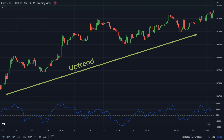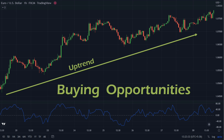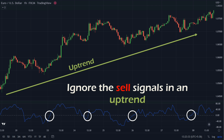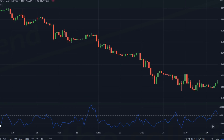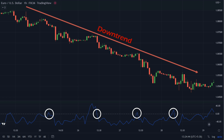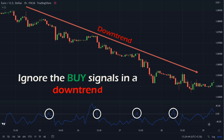If the price is in an uptrend, we will only be looking for buying opportunities. These buying opportunities will occur when the CMO rises above the zero line. We will ignore the sell signals at all times in an uptrend. Similarly in a downtrend, we will only look for selling opportunities. These selling opportunities will occur when the CMO falls below the zero line. We will ignore the buy signals at all times in a downtrend.